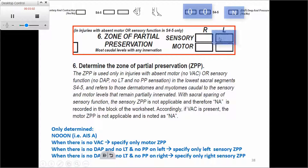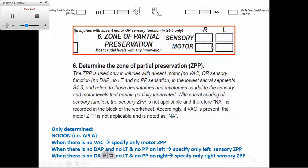I advise you to pause the video here and go back to what I just mentioned. Read what's on the slide to make sure you understand when we specify the Zone of Partial Preservation before we move on to examples.